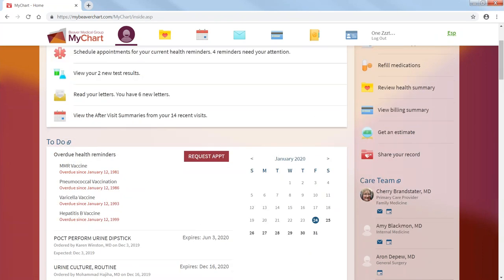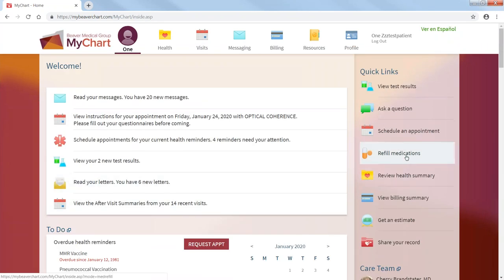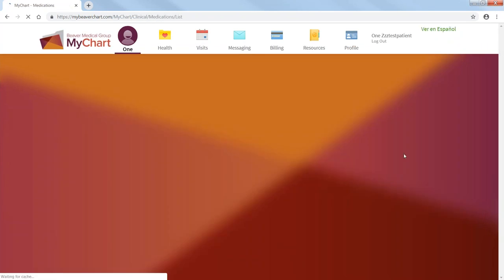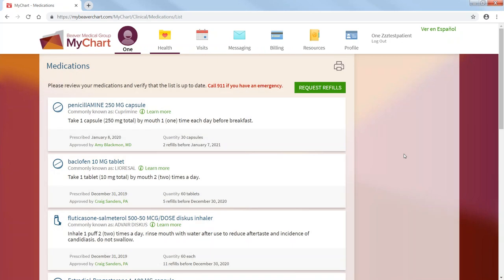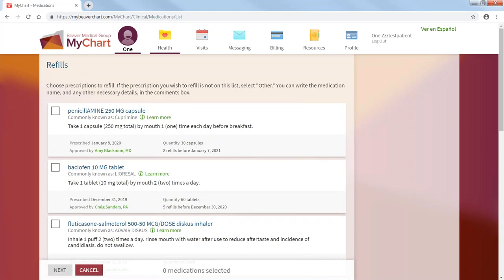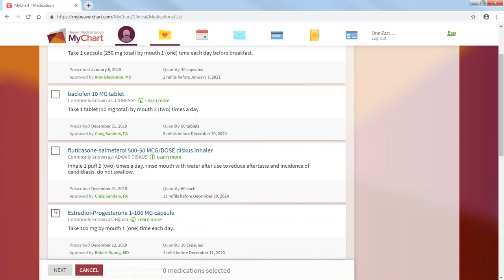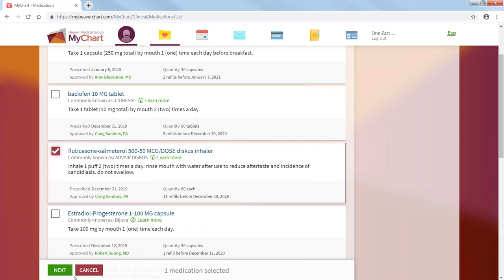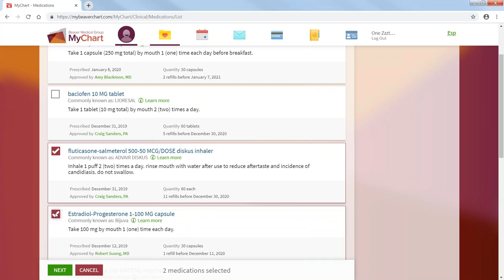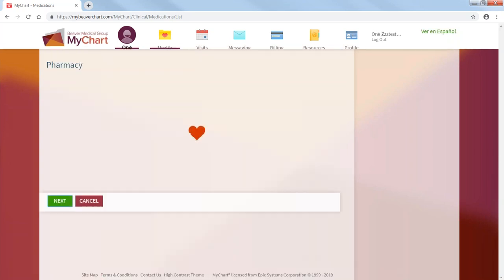Let's say you want to refill your medication. Request refills. You'll want to request the third option. Just click it. And you're thinking, this medication is almost done. I want to refill that too. Just click which one you want to refill. Press next.